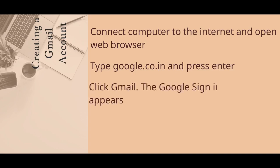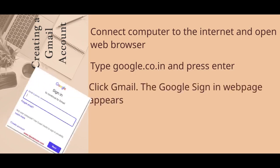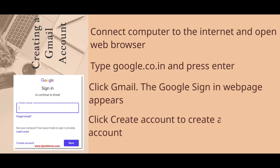The Google sign-in page appears. Click Create account to create a new Gmail account.